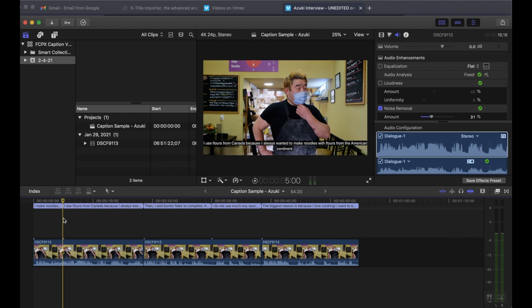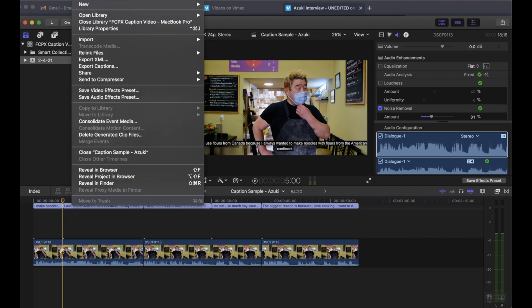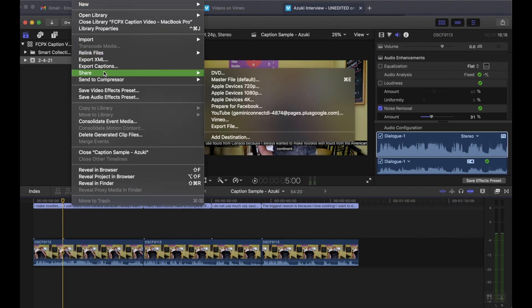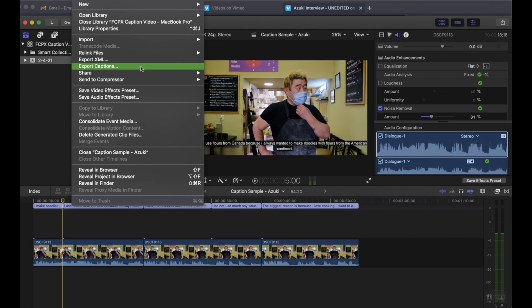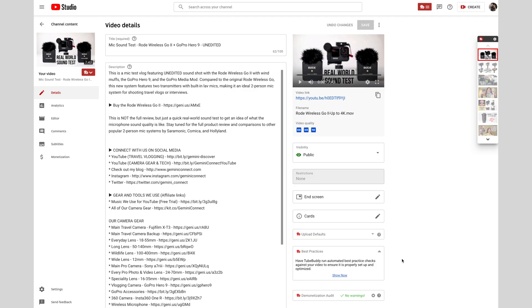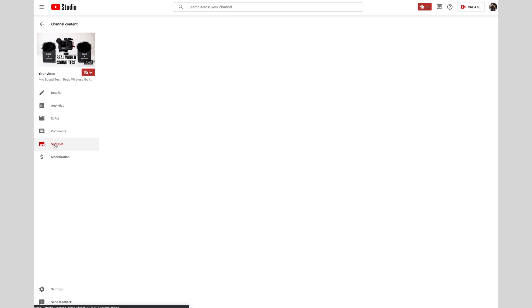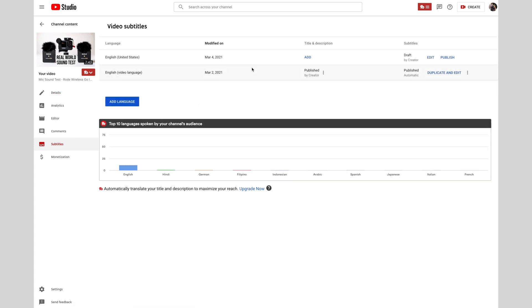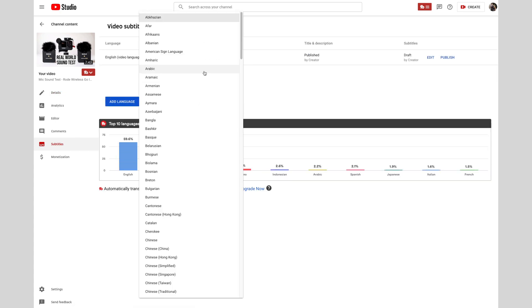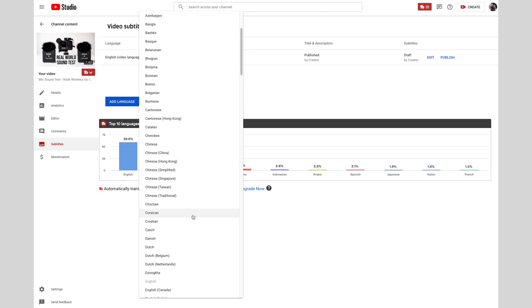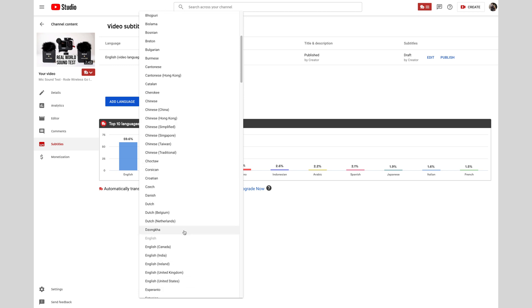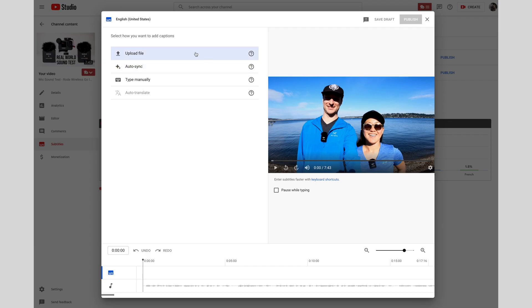If you want to go the closed caption route, then at this point, you're pretty much done. All you have to do is go over to share, show your master file or compress your video, just export it. And then also make sure to export your captions as a separate file. Then you go over to your video uploading platform of choice. For me, that's usually YouTube. And then you upload both your videos and your subtitles or your captions separately.